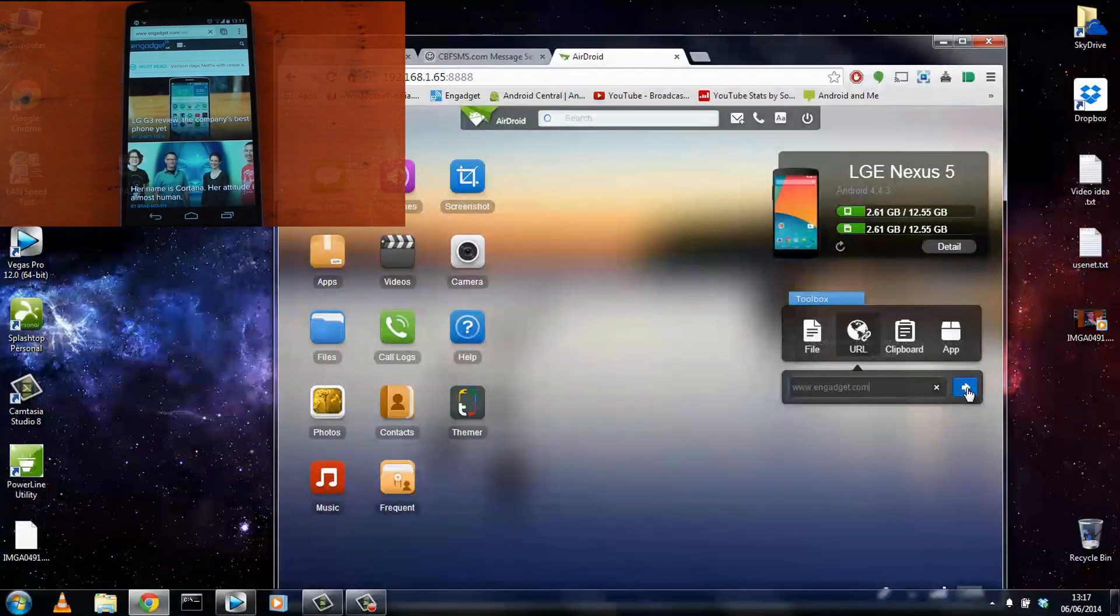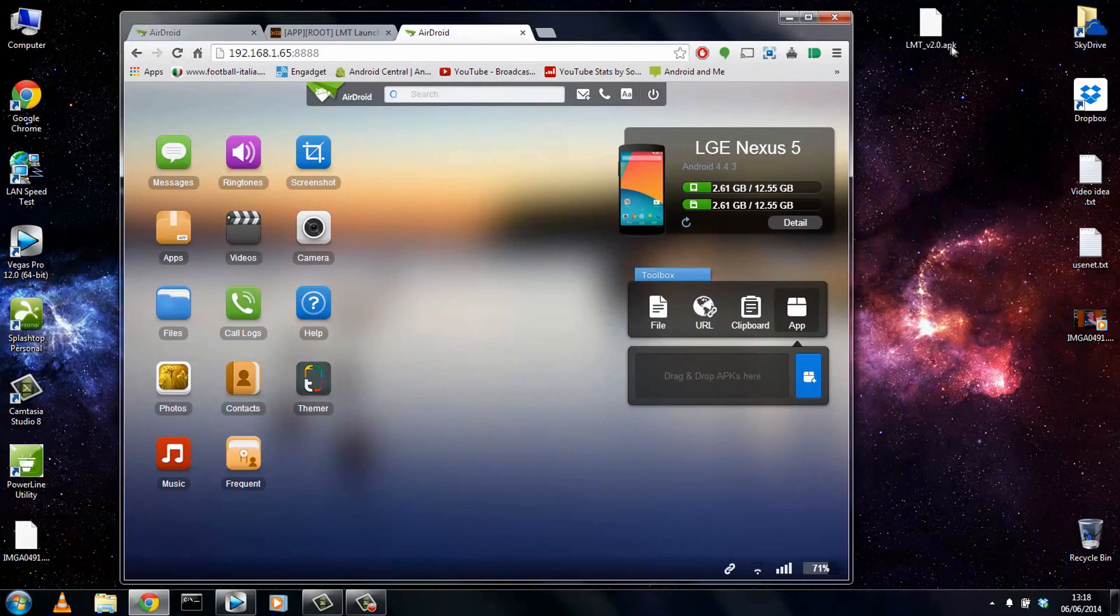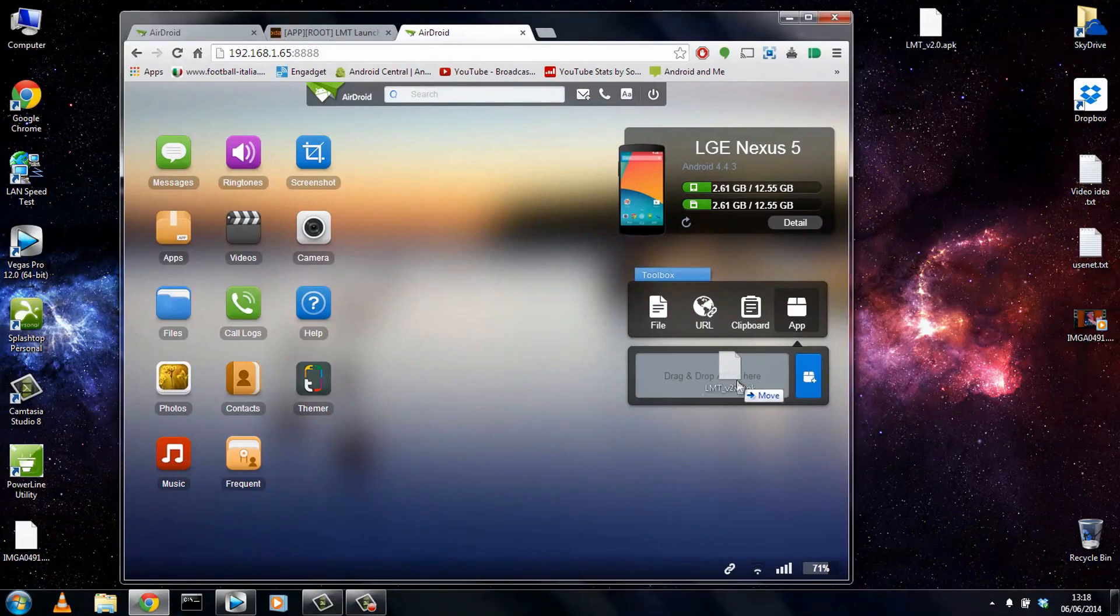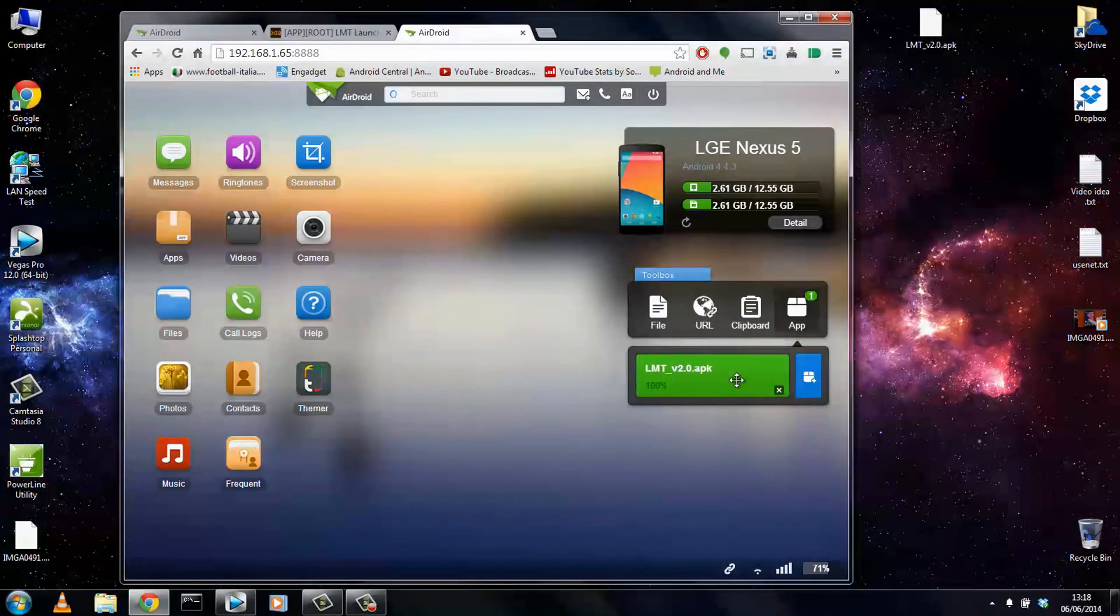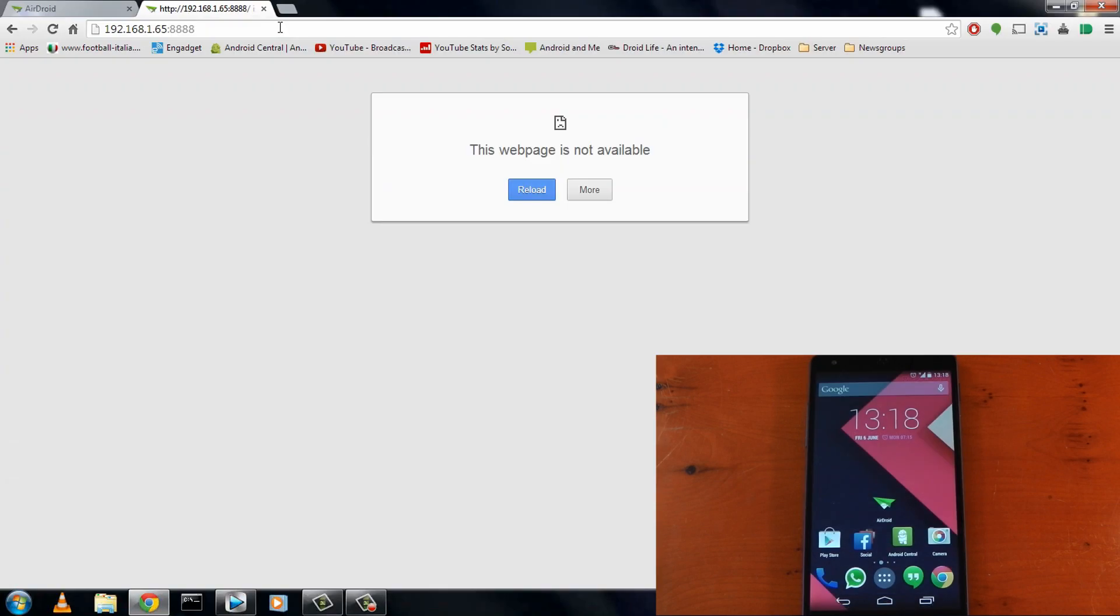Let's go ahead and try an APK. I have one here for LMT Launcher. I'll just drag this over here. It sends pretty quickly. It's only around 3 or 4 meg. And on the device, it prompts me to install. So yeah, that's working beautifully as well.